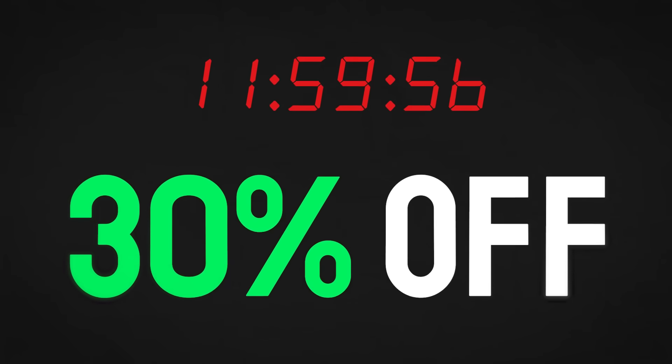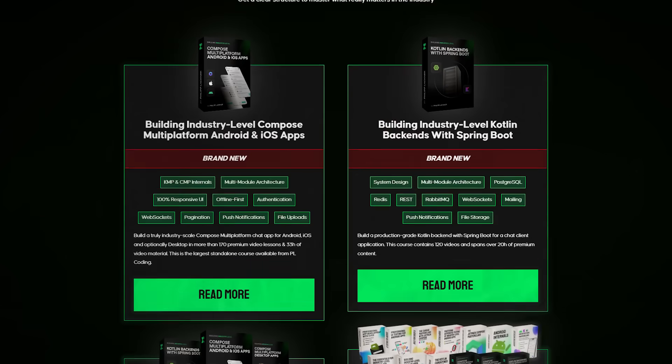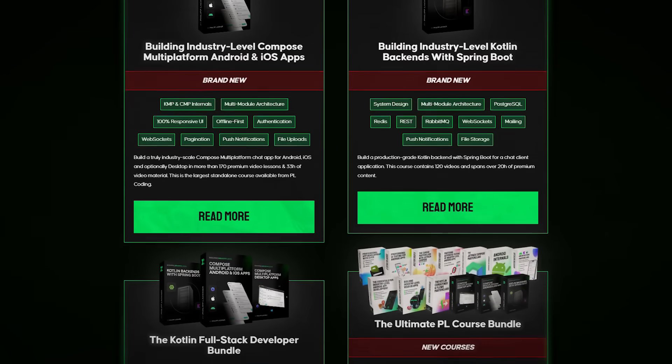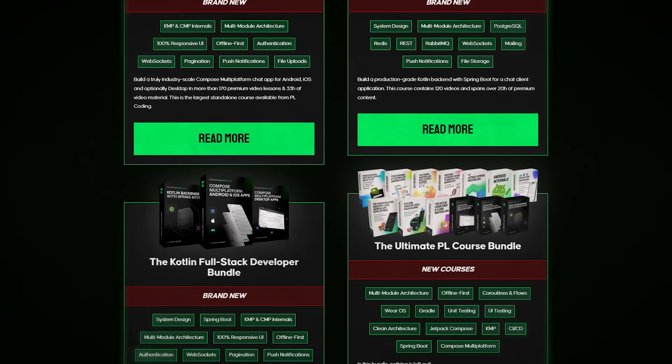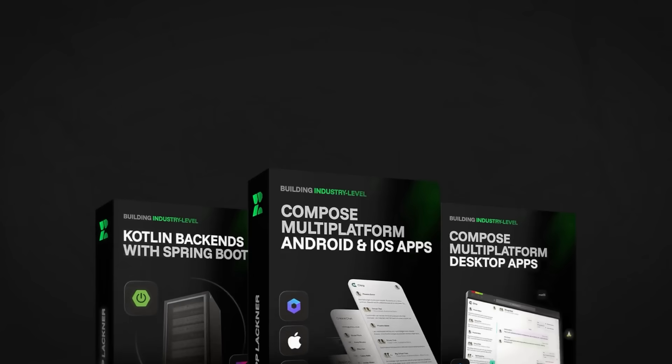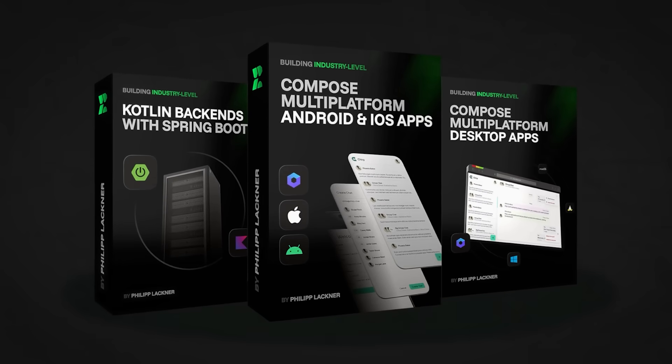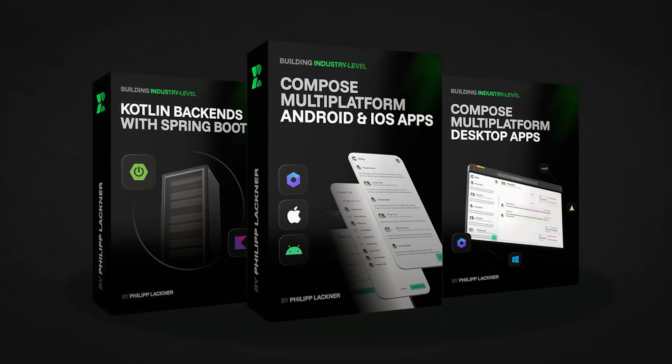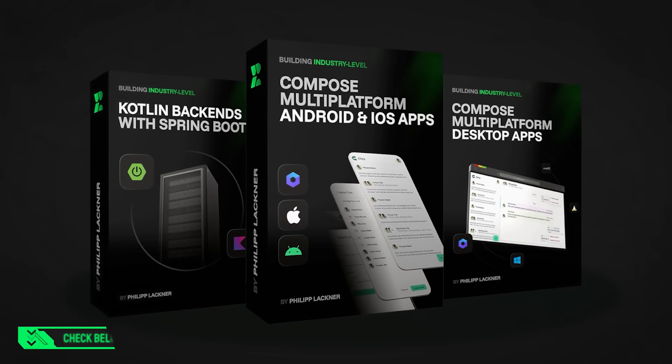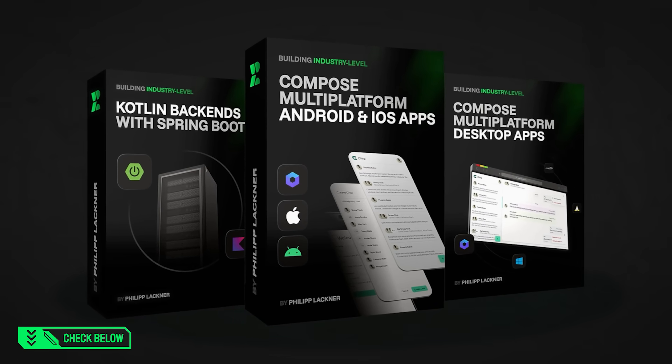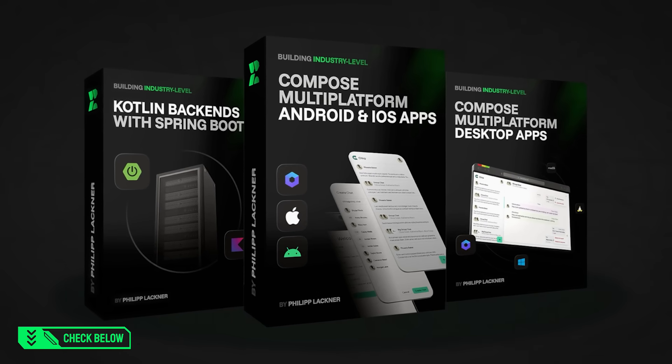If you're seeing this, there are probably only about 12 hours left to save 30% on all my courses and bundles, including the new Kotlin full-stack developer bundle that has just launched. It teaches KMP, Compose Multi-Platform, Multi-Module Architecture, all that. Link is below.